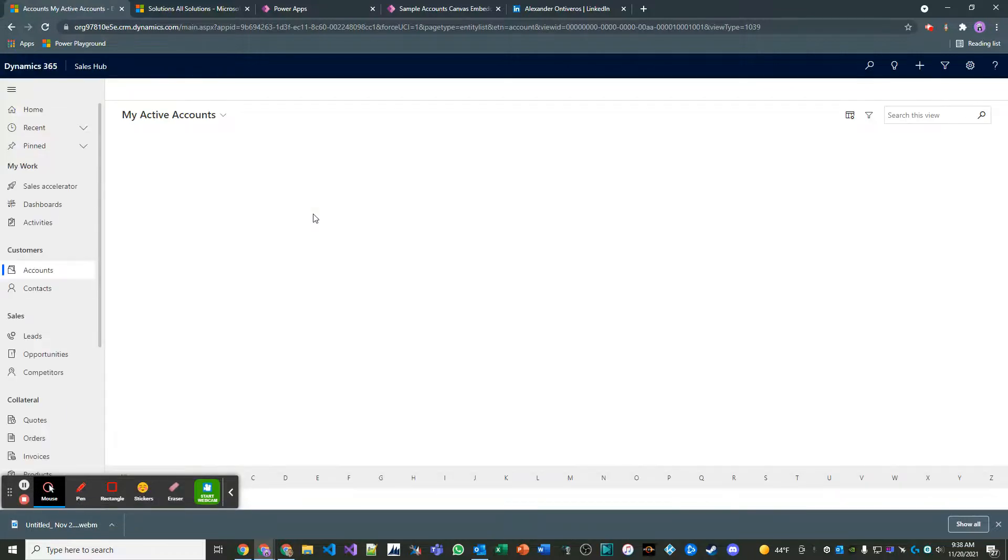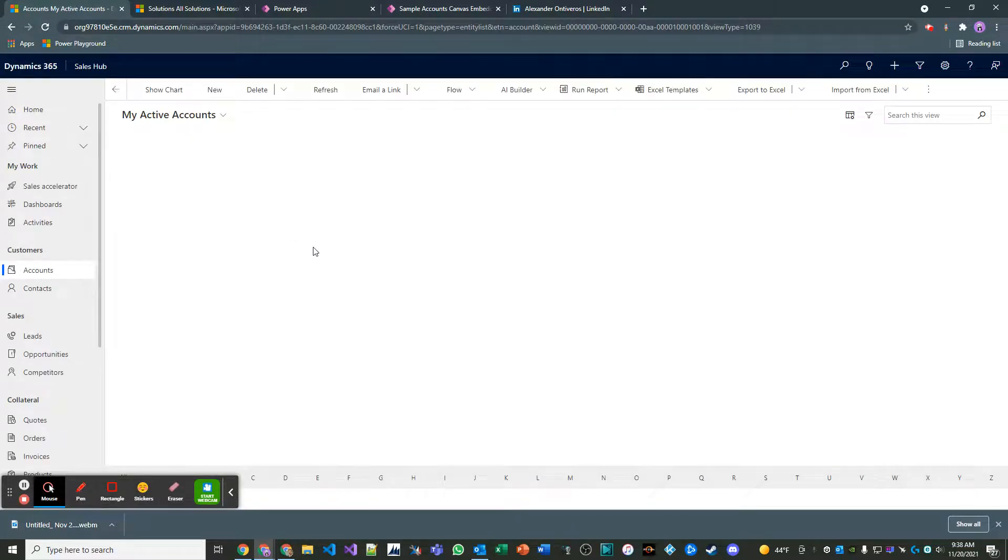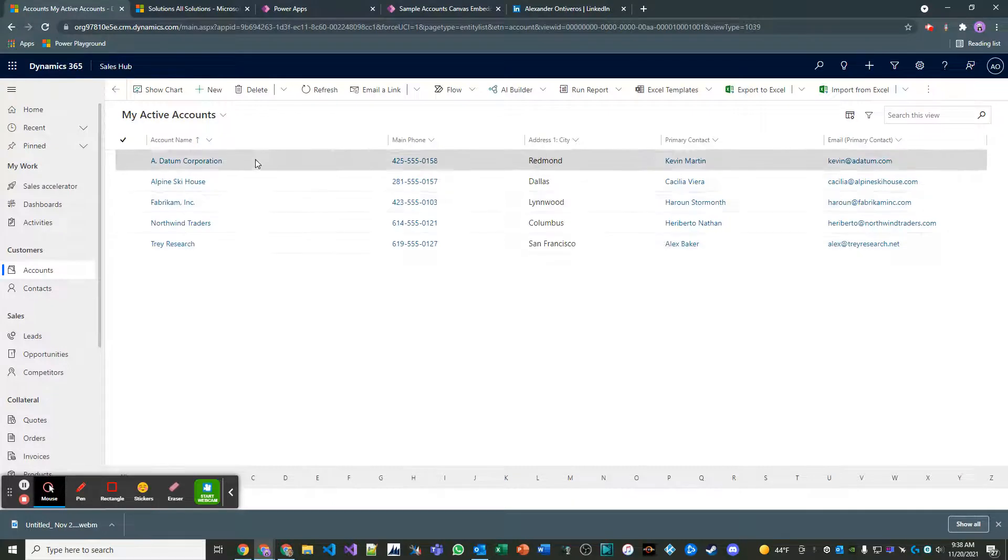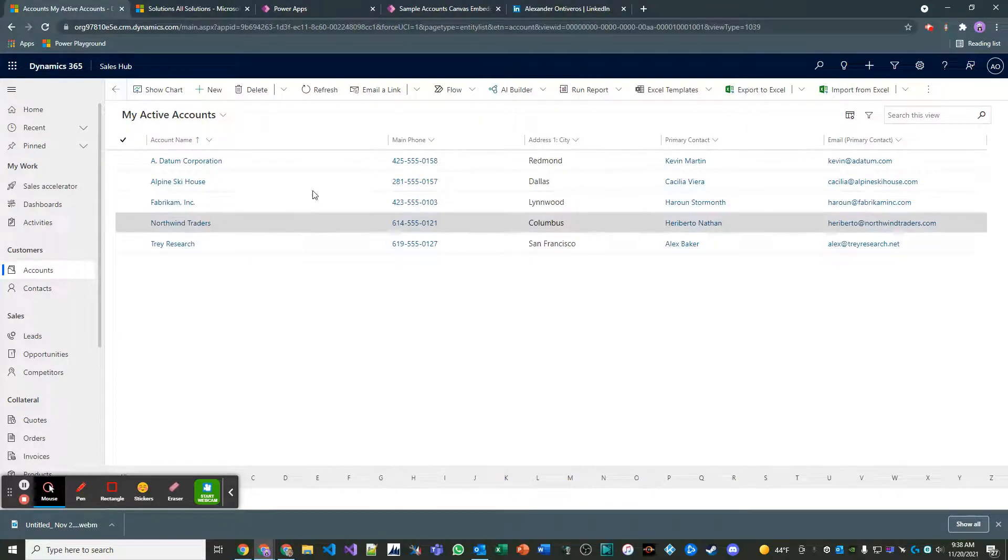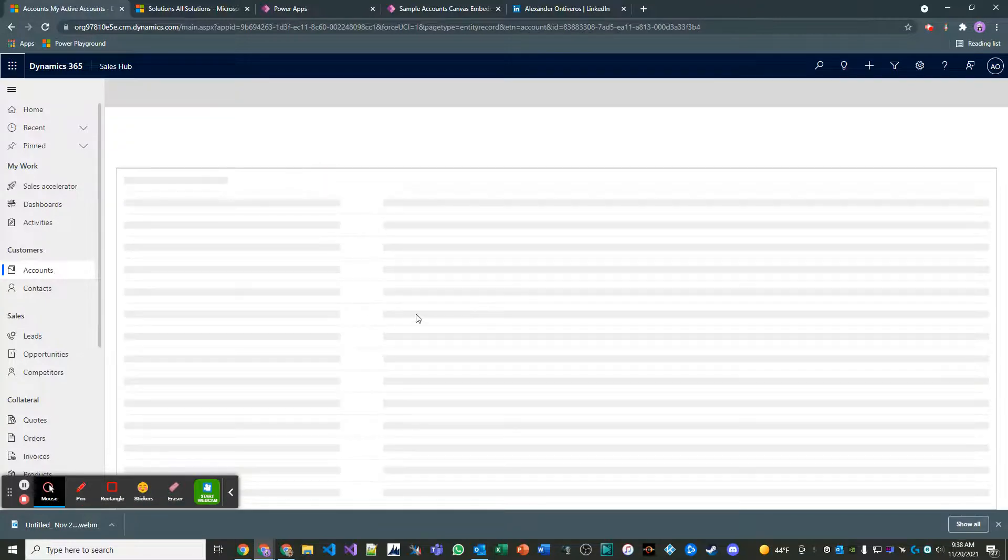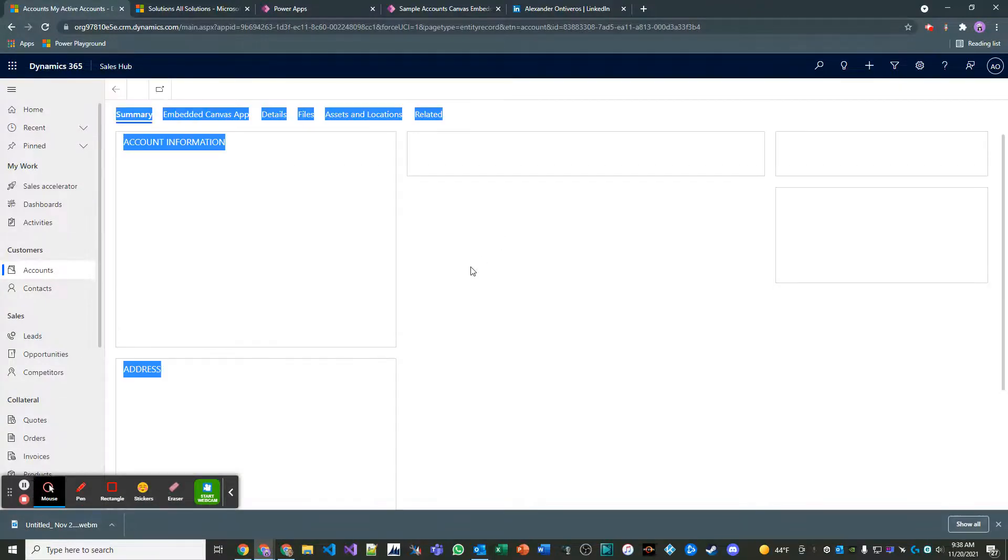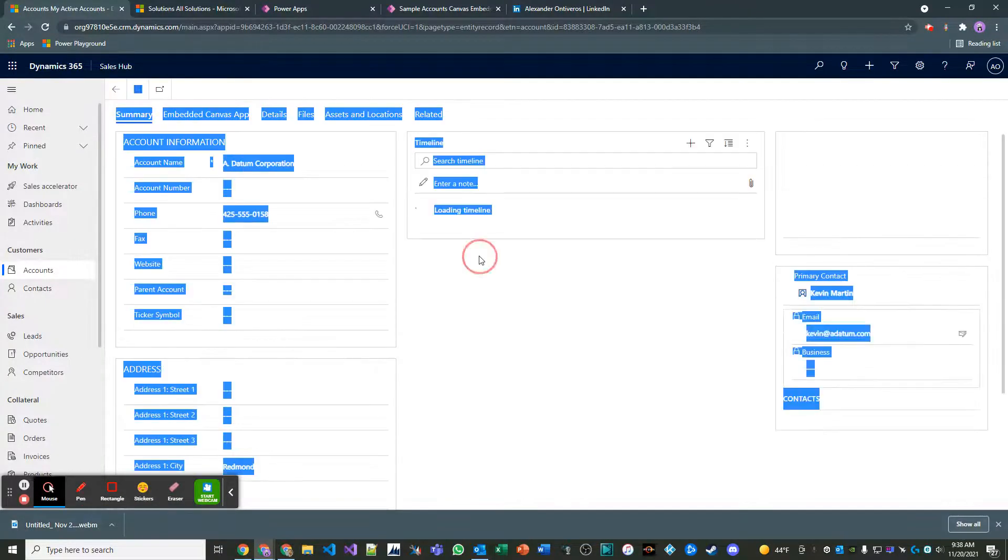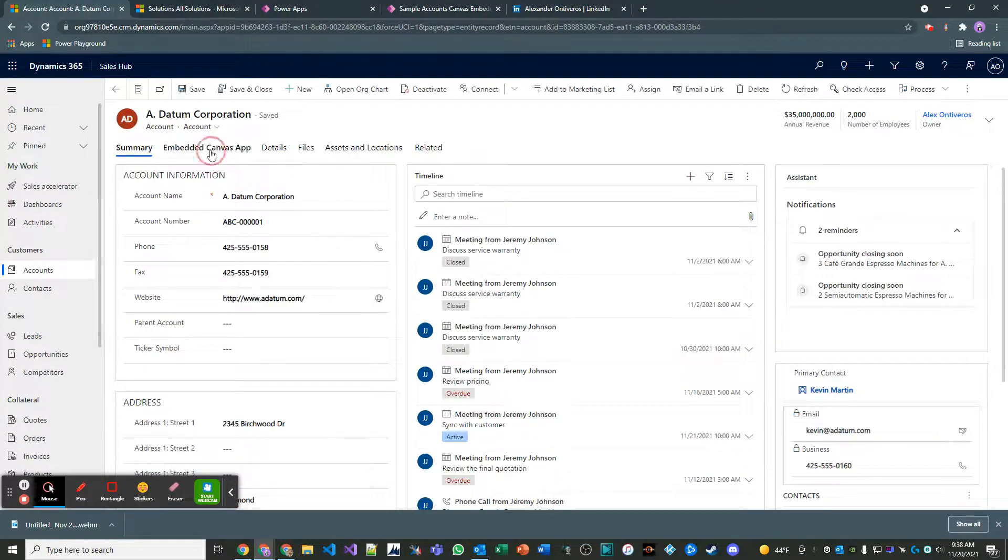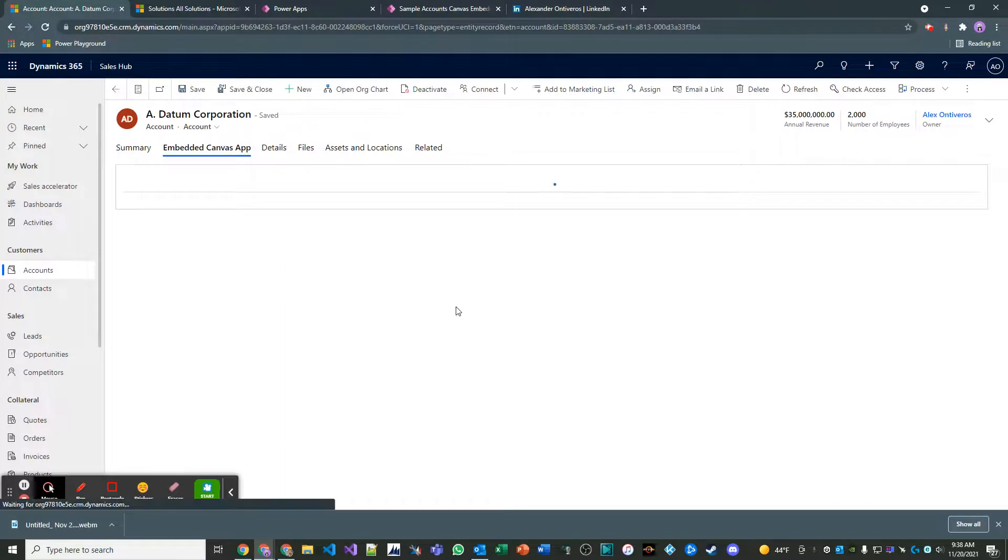And then what I'm going to do is I'm going to go ahead and open up a couple accounts and we'll just take a look and see if that canvas app is rendering the way we want it to based on the account number. The idea is really the account number is just a pipeline to show that the data is based on just that one account, not the five.